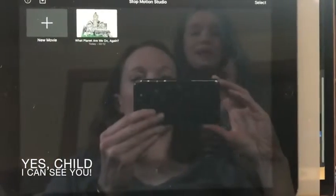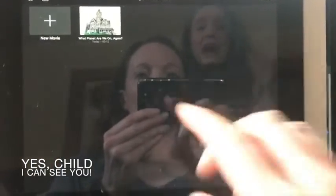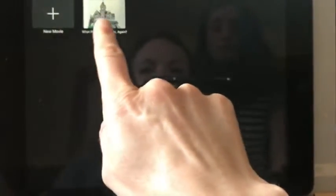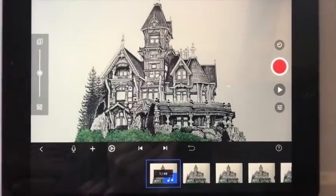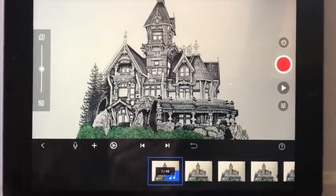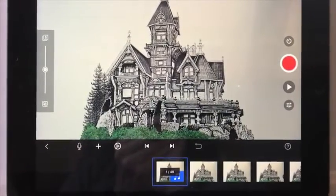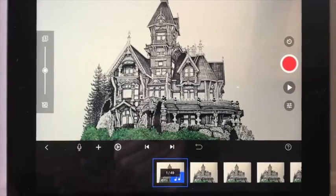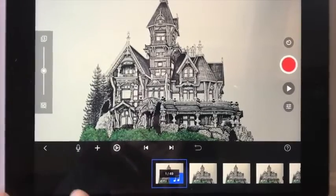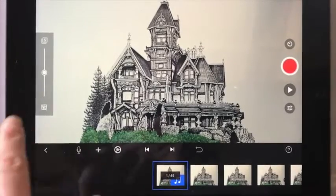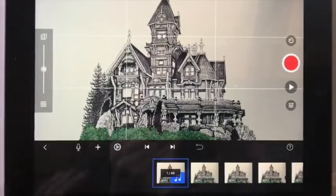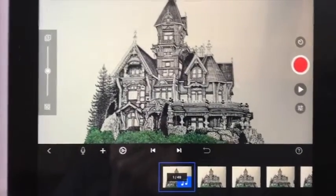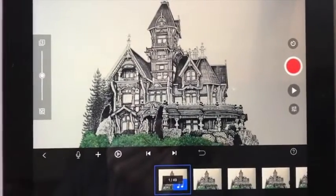So here we are with our iPad, and we can make a new project, or we can work on the one we've been working on. I'm going to walk you through a couple features, but there are a bunch of other features that you should just play around with — there's a lot in here. One thing you can do is set up a grid with a quick push of a button, if you want help lining things up.